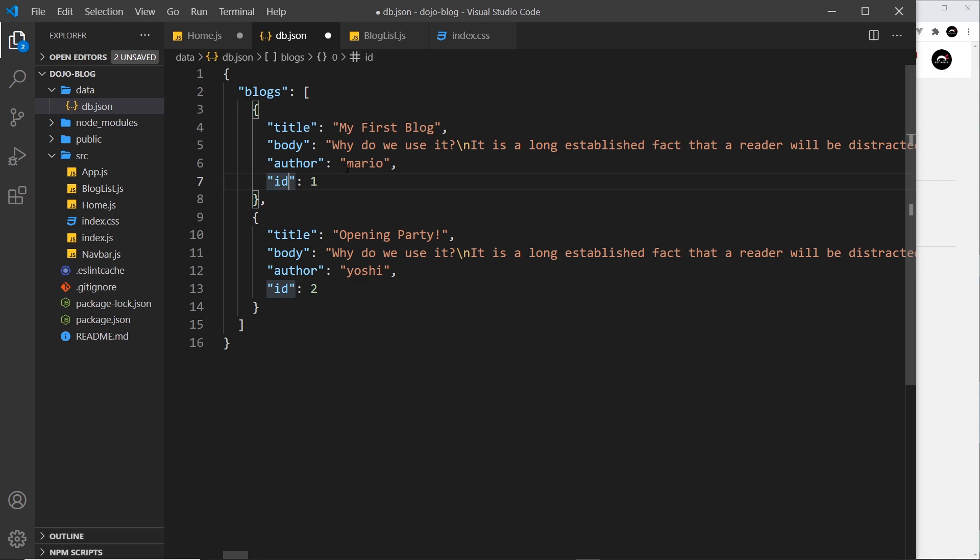And when we're using json-server, each top level property is considered a resource. So we just have one top level property blogs, so it sees this as a resource and it creates endpoints for us to interact with this resource. So we can do things like delete items from it, add items to it, edit items, get the items, etc.